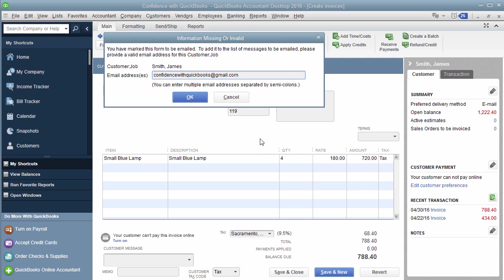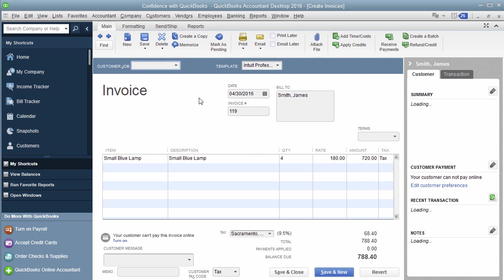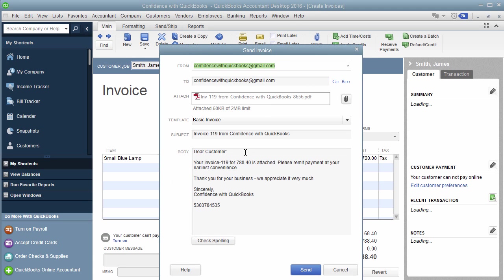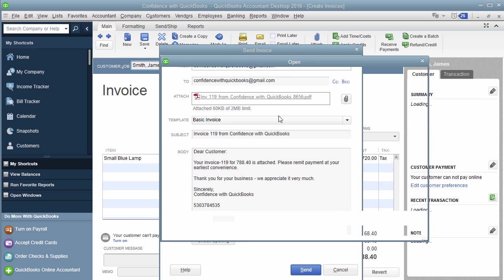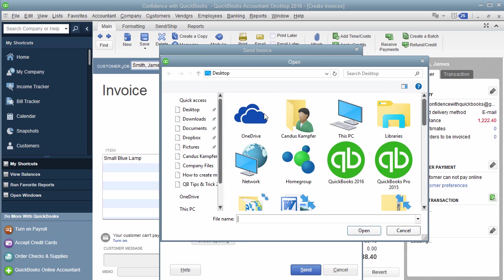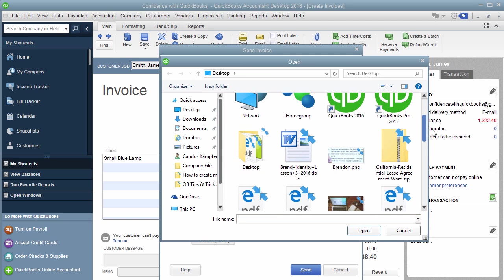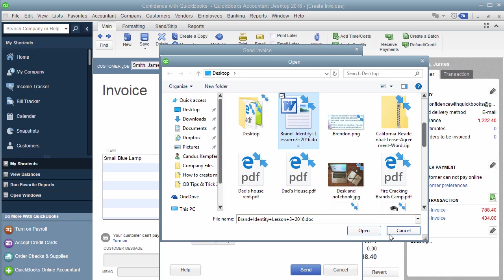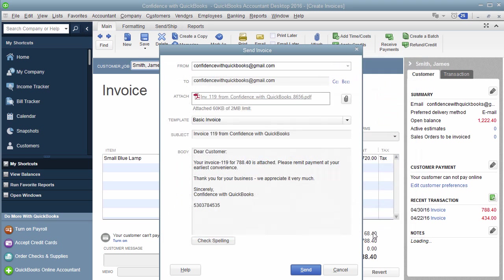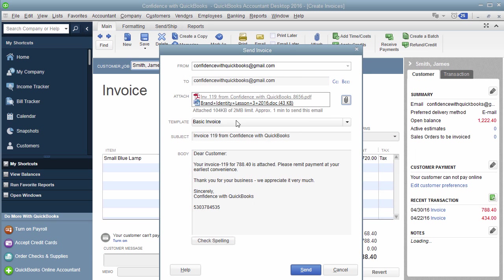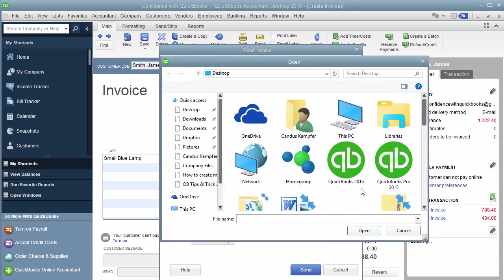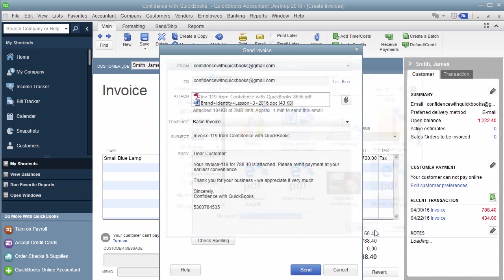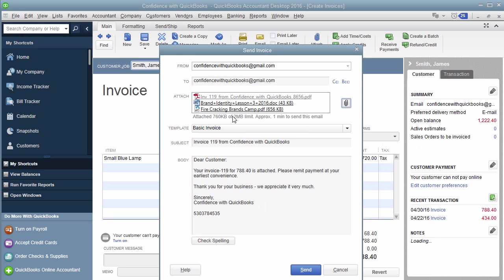So what you would do is you put in the email address you want to send it to. It's going to populate that inside QuickBooks. What you can do is you can actually click right here under the attachment, and then find something you want to attach. Let's just find like a little Word document that I have. And then you could add a Word document, and then you could add whatever you want. That's one of the easiest ways that you can do it.